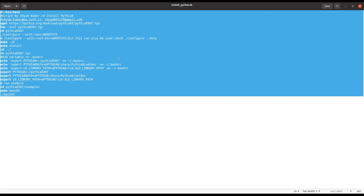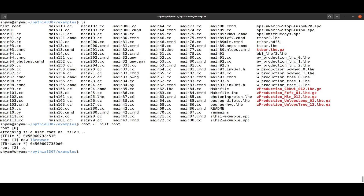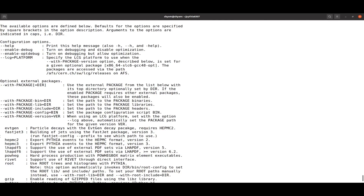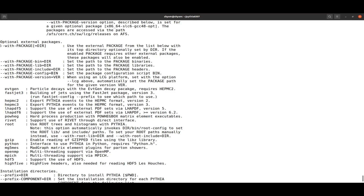This is how you install PYTHIA8 and run the code using the script in the home directory. Now I'll explain the configure options. In the PYTHIA8 directory you can type './configure --help' to find several options. I use './configure --with-root' and supply the directory name as $ROOTSYS. You can also specify the ROOT bin directory, and use additional options like --with-lhapdf or --with-pow-hegg.